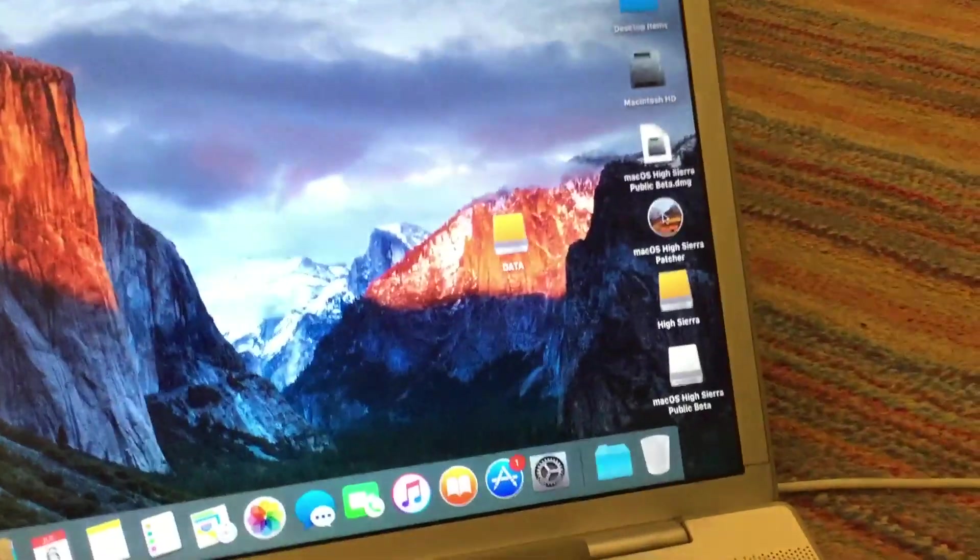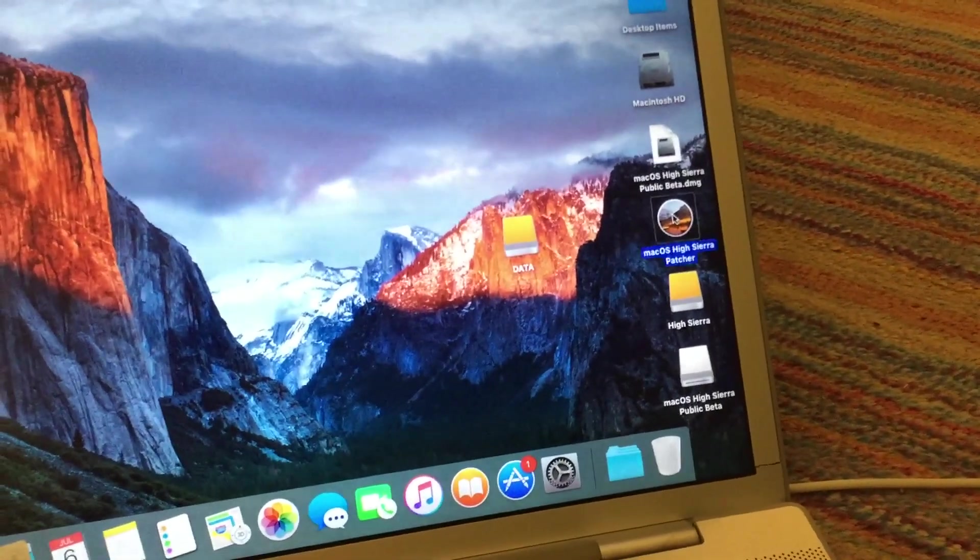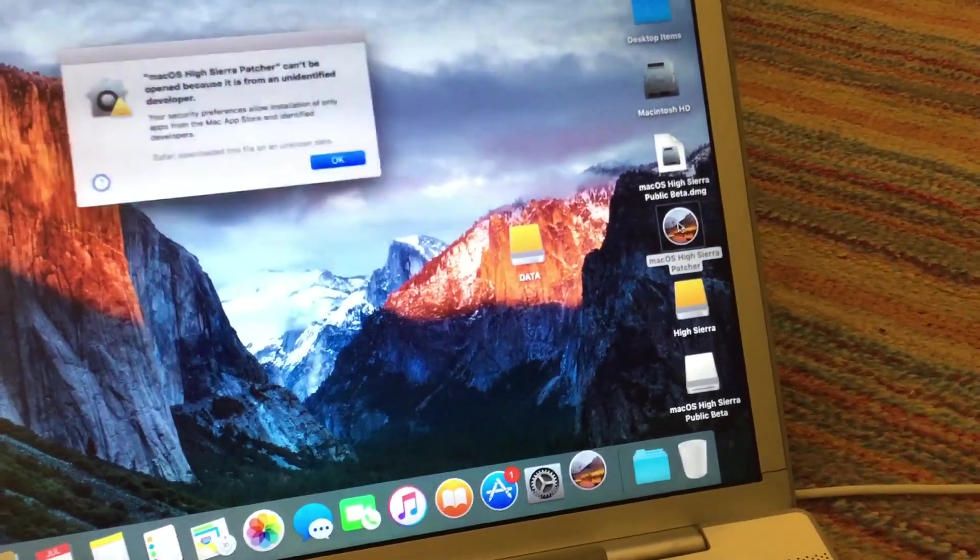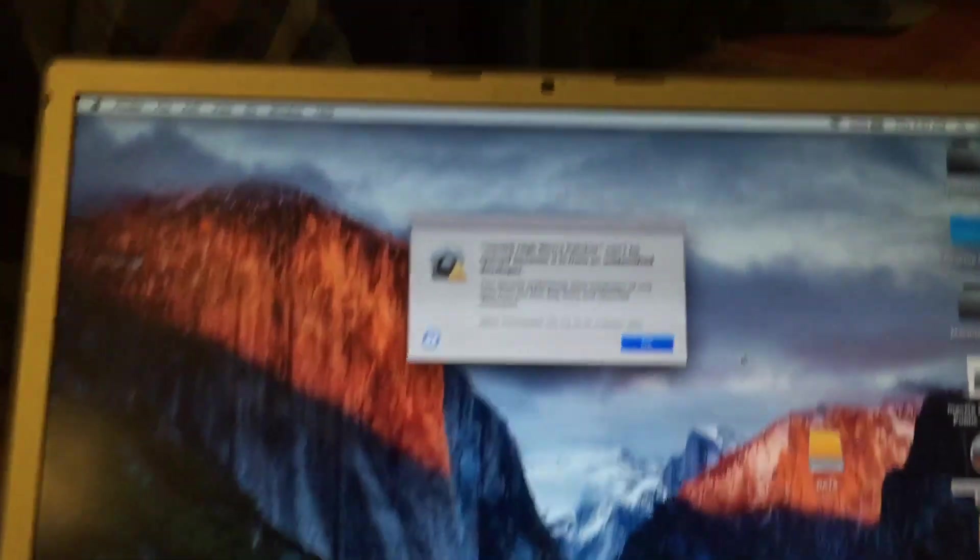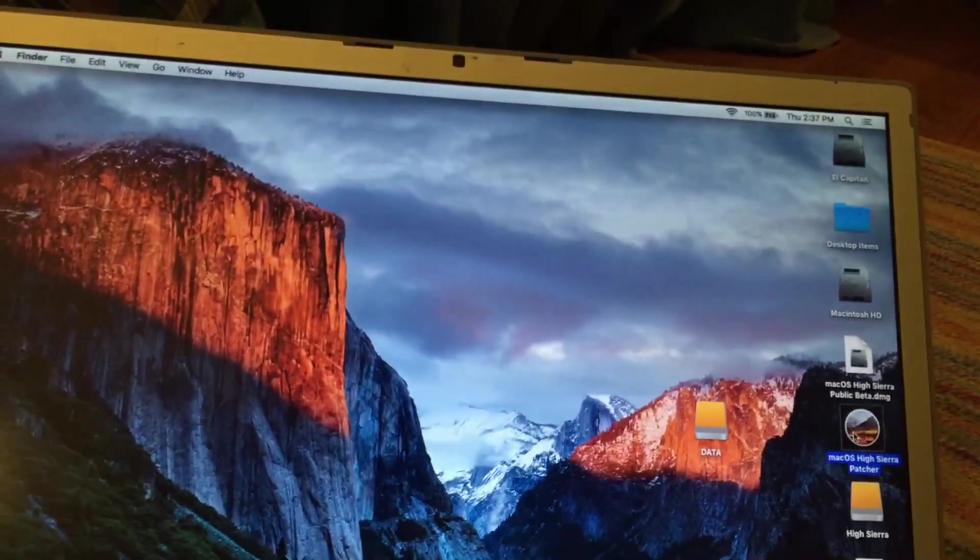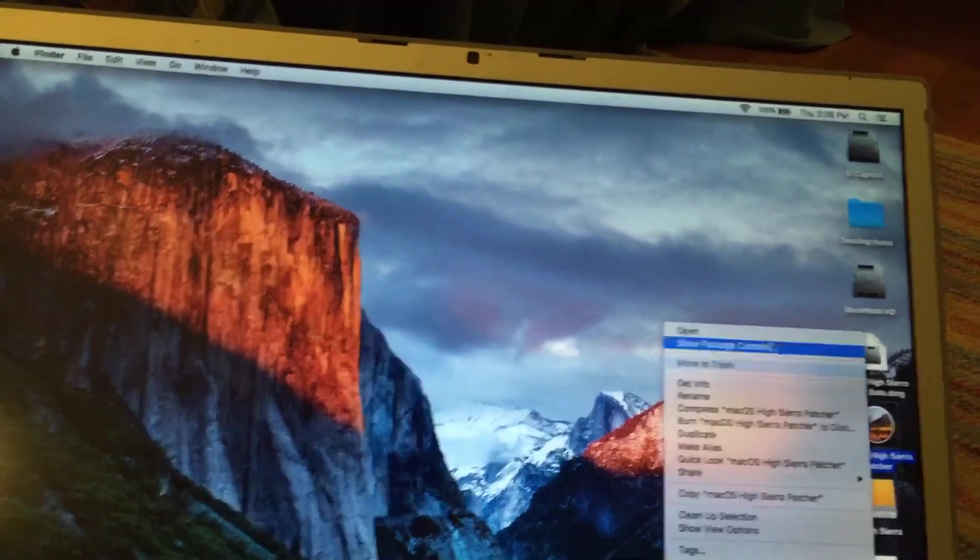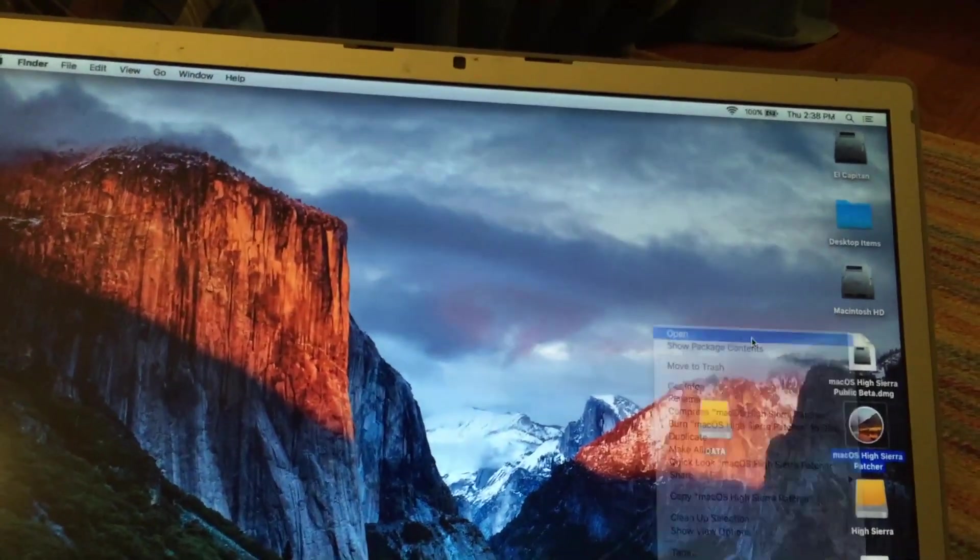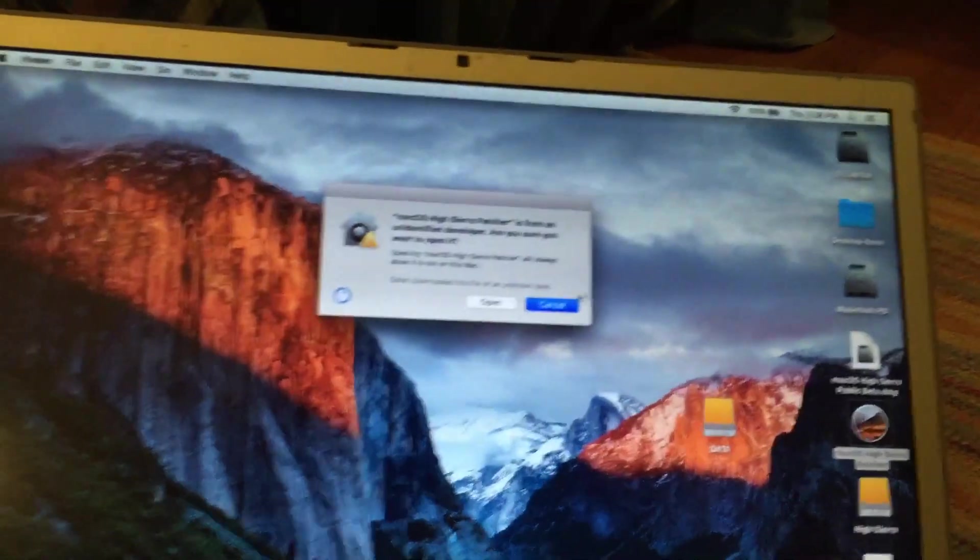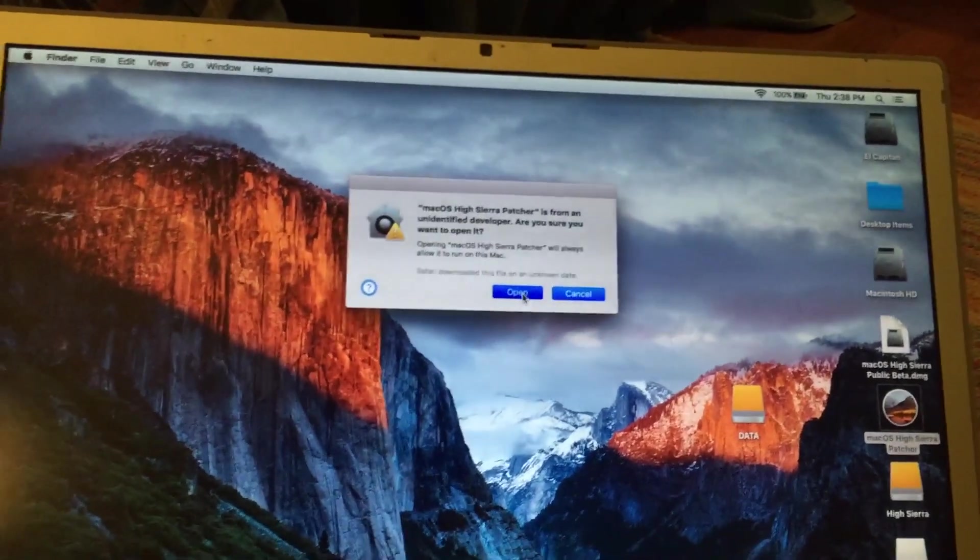So once you've gotten that, you're going to want to open the macOS High Sierra patcher, like so. And if you get this message, all you need to do is click OK, right click on it, click open, and then you'll have an open option there.